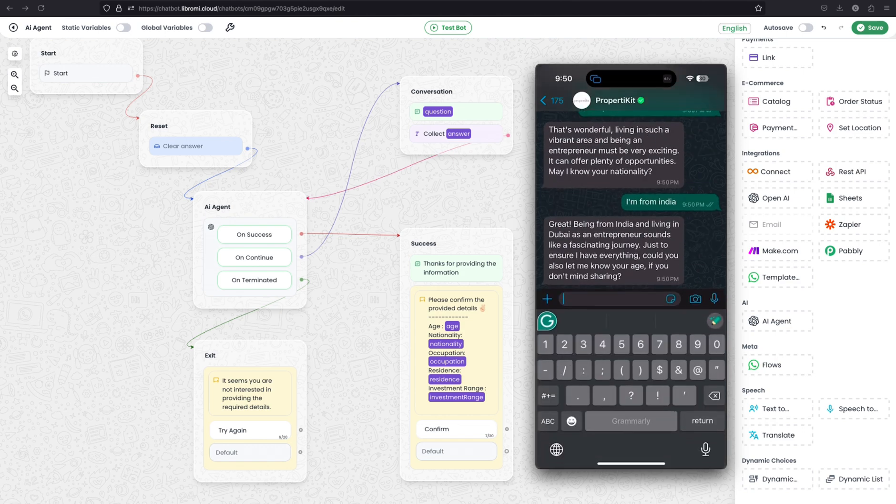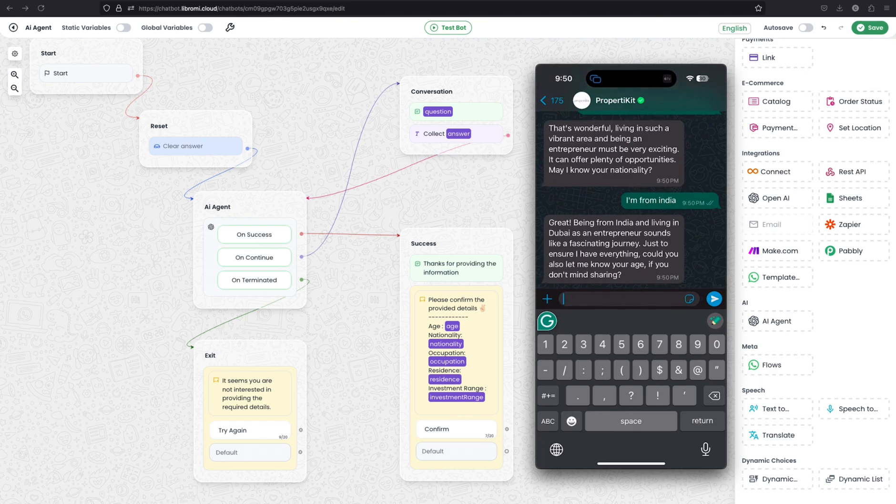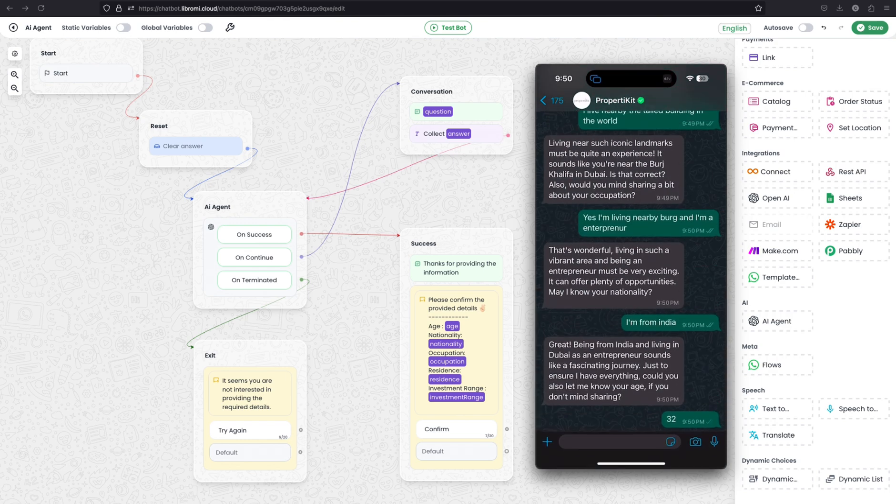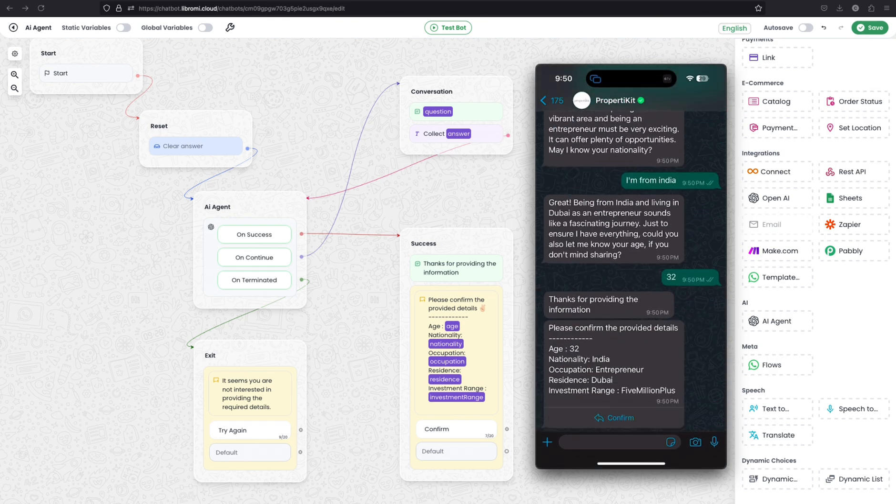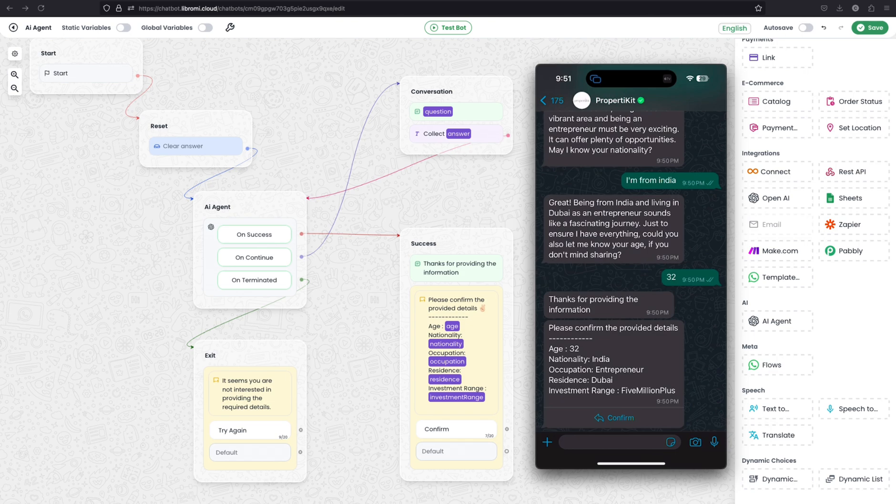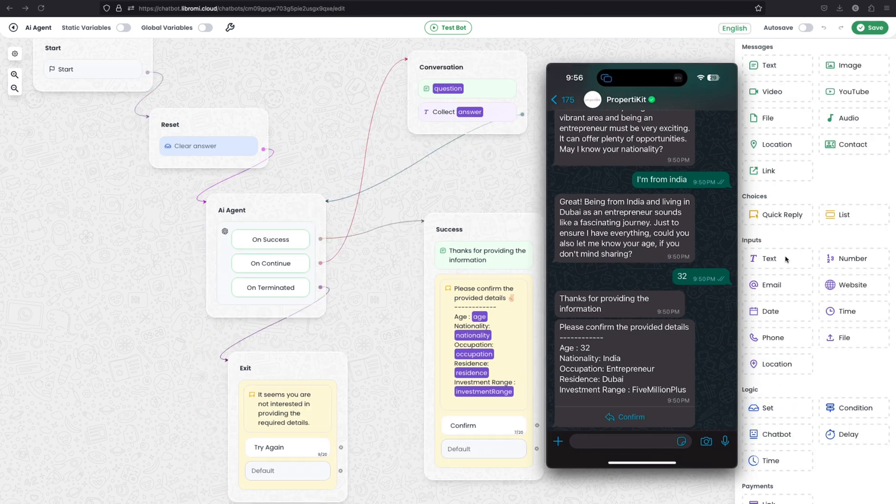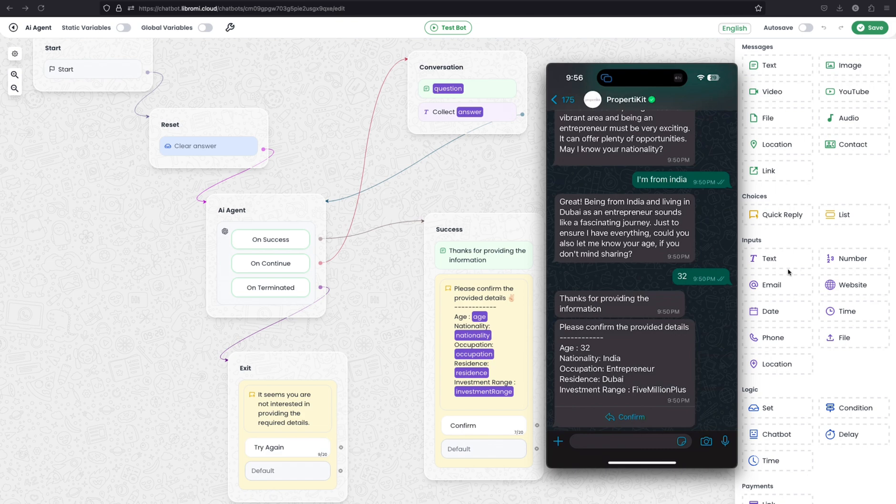Just to ensure I have everything, could you let me know your age if you don't mind sharing? Okay, I don't mind sharing, I'm sharing my age. So you see, the AI is asking the questions to me and I am answering back to the AI. After it collected all the required information, it automatically interrupted the conversation and provided the collected information back to me.